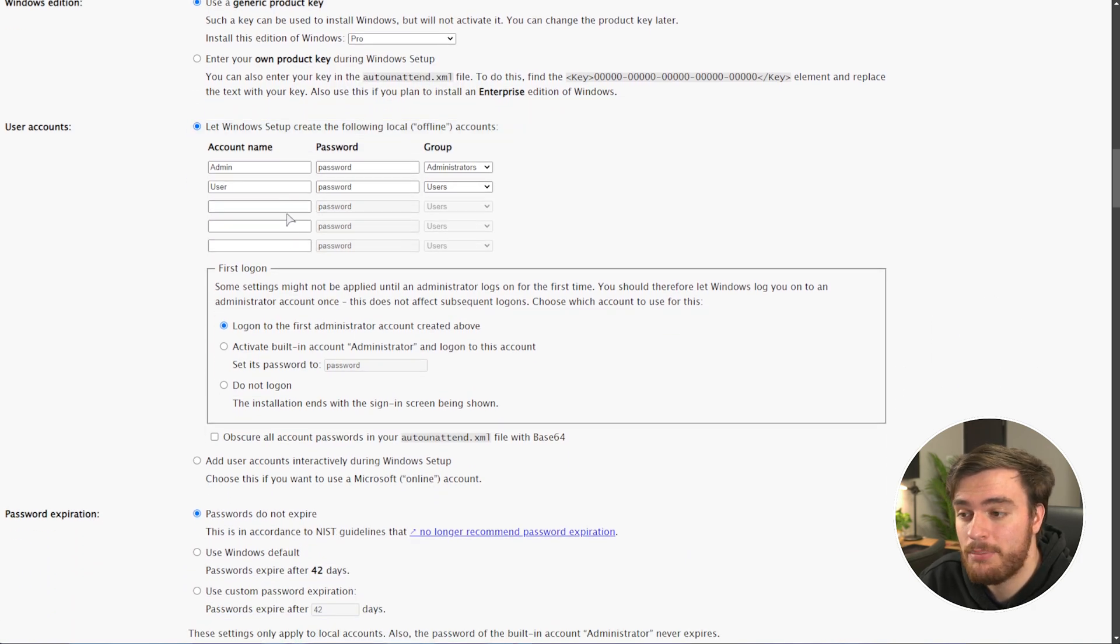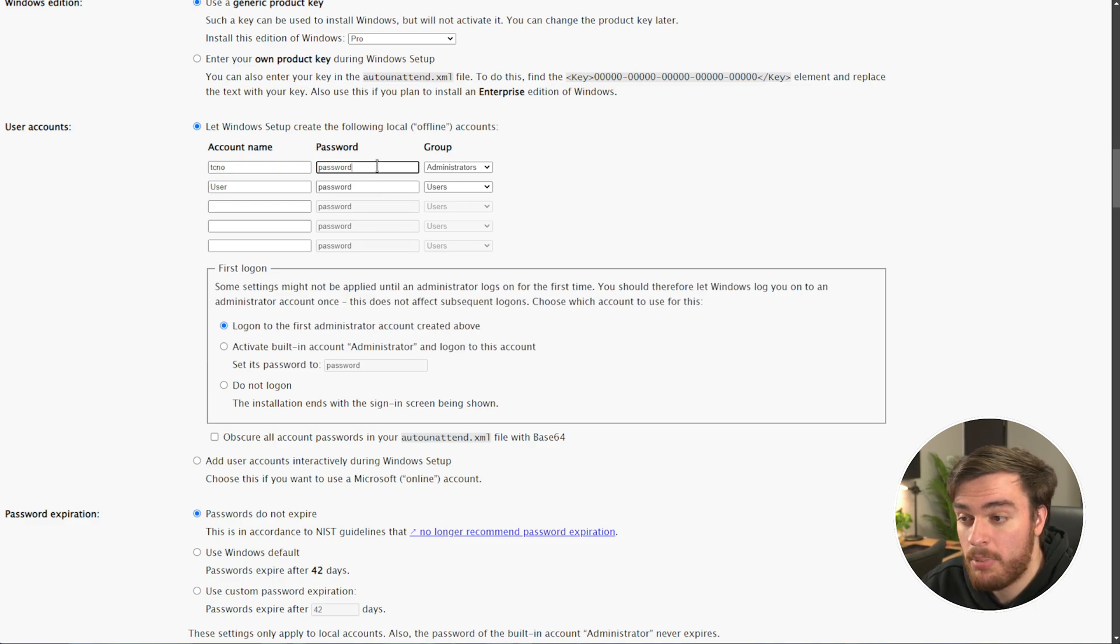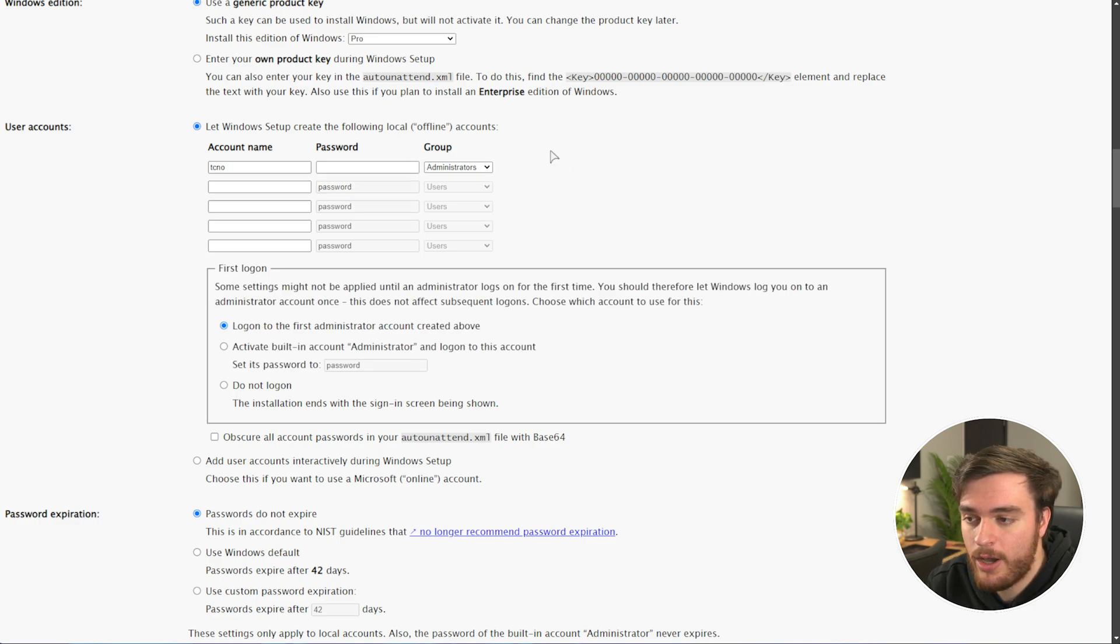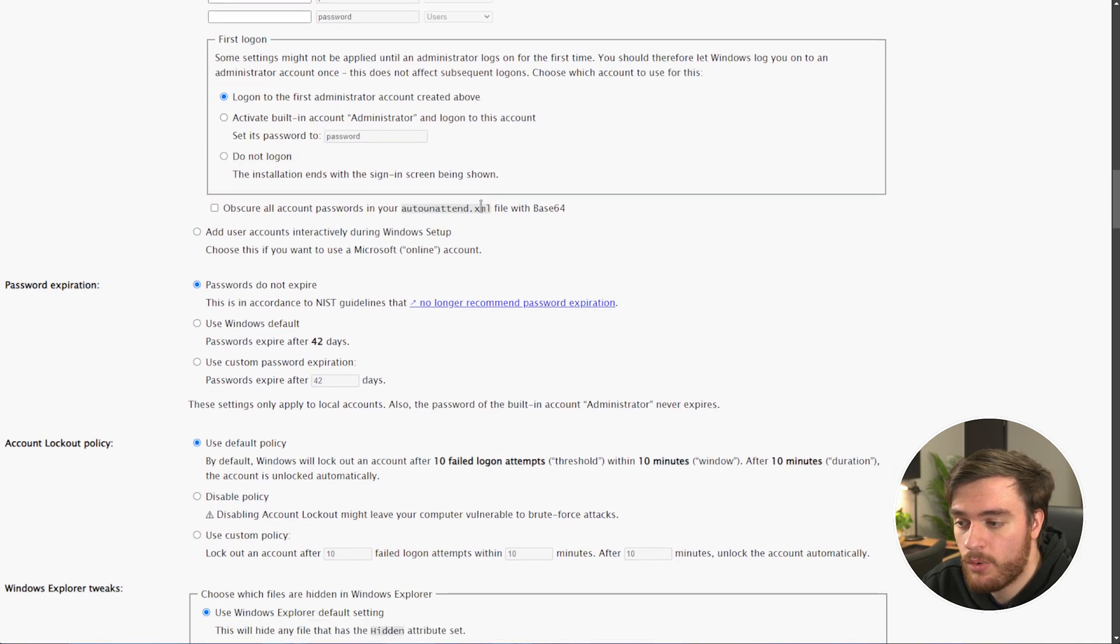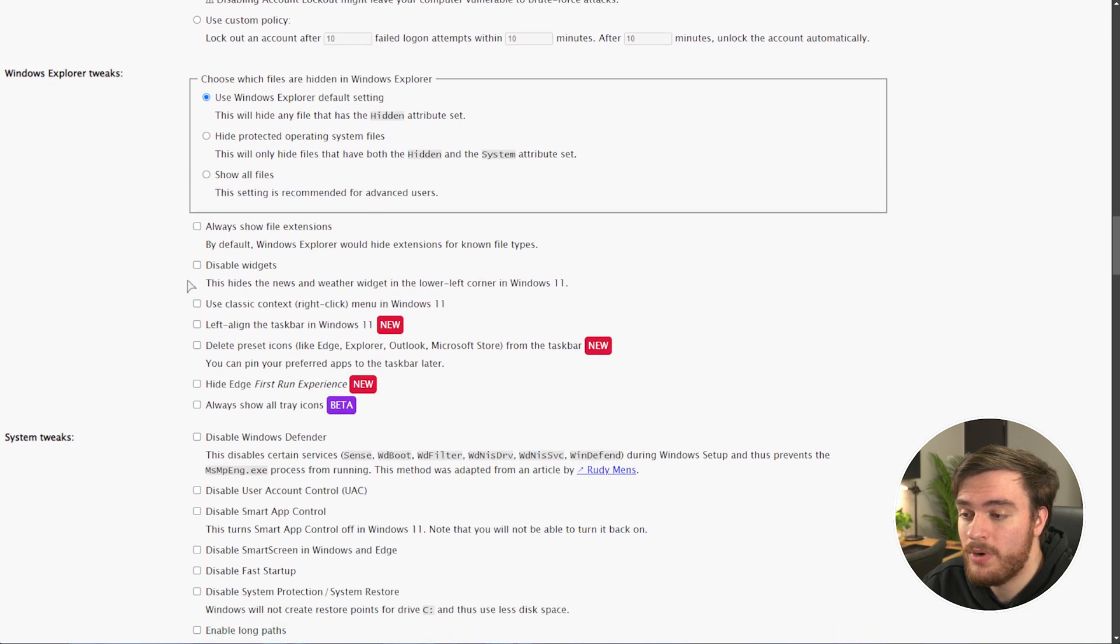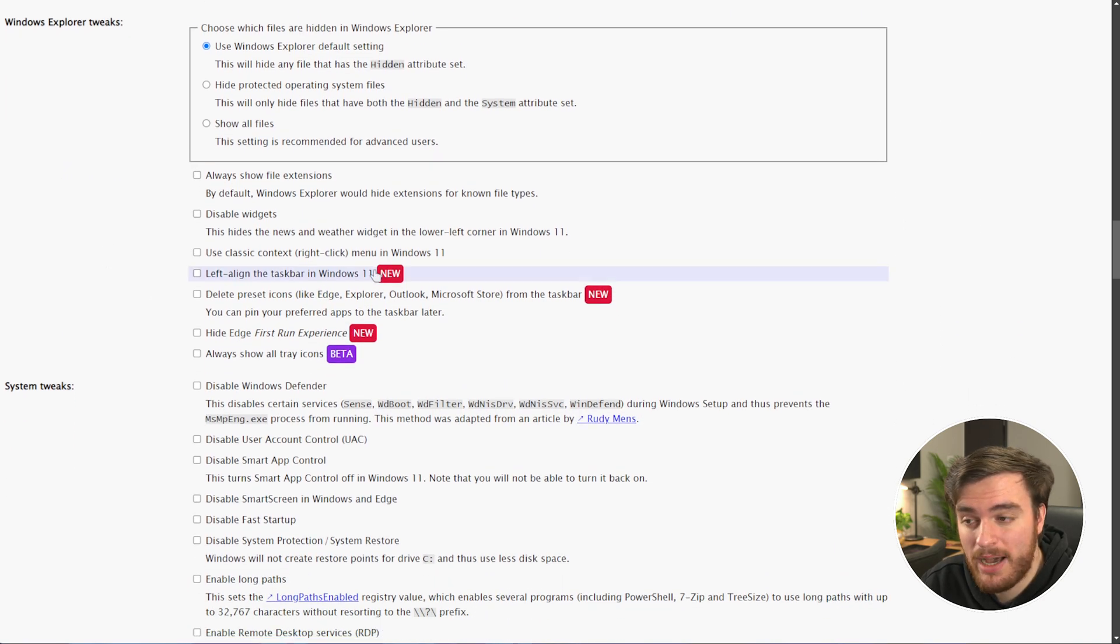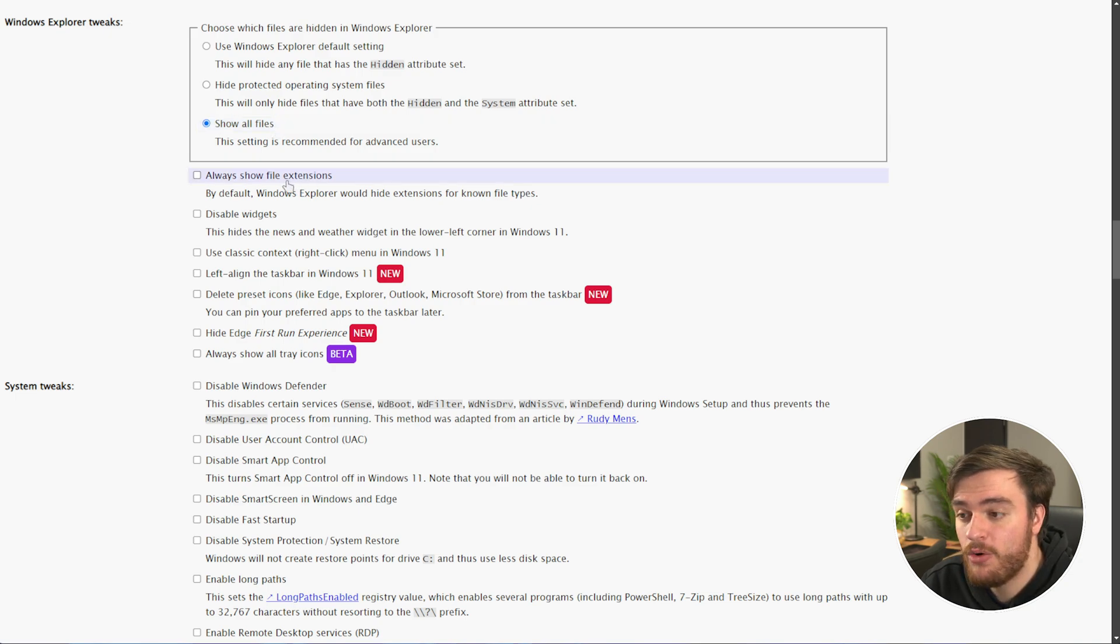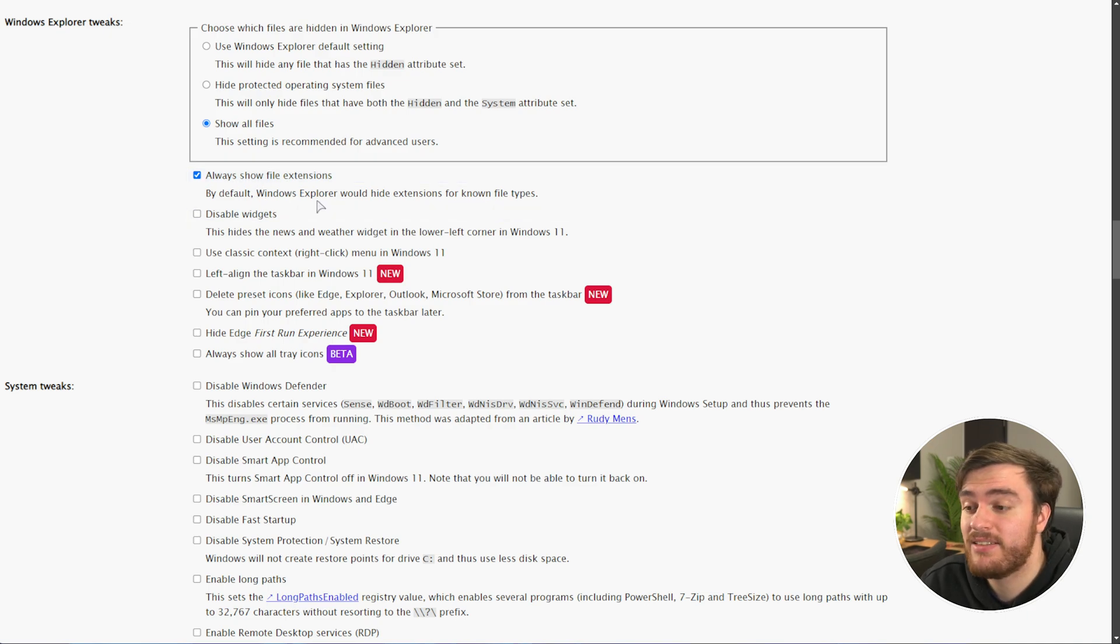User accounts, you can set up your own user accounts here. So, I'll add a username of whatever, and a password of whatever, maybe nothing, and I'll remove the second user account, as I only need one account anyways. From there, we can scroll down past, allowing passwords to never expire, all the way down to Windows Explorer tweaks. In here, I usually show all files, which include hidden files and the rest, and I show file extensions.